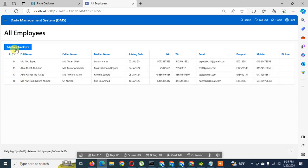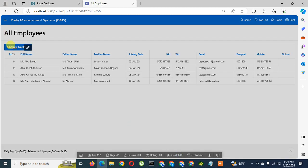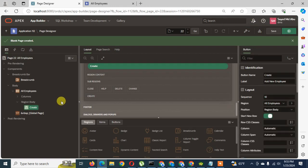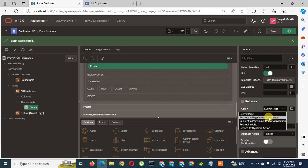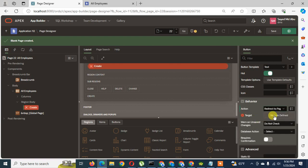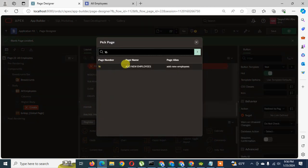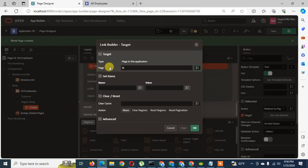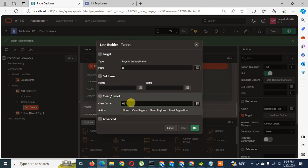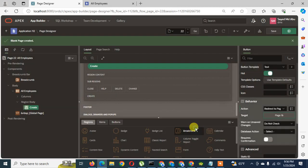Now I will handle the 'Add New Employees' button on the first page to redirect to this form. I select the button and change its behavior from 'Submit Page' to 'Redirect to Page in This Application'. The new design page number is 16, so I search for 16 and select 'Add New Employees'. Page 16 is selected and I can also clear the cache for page 16. I save and run — when I press Add New Employee it redirects me to this form page for entering employee information.